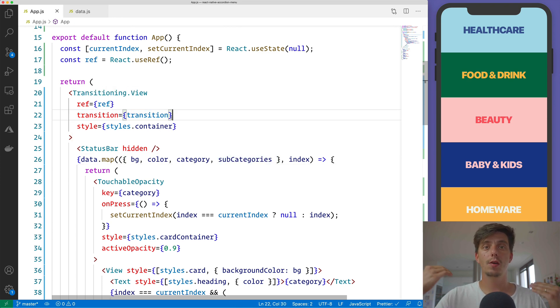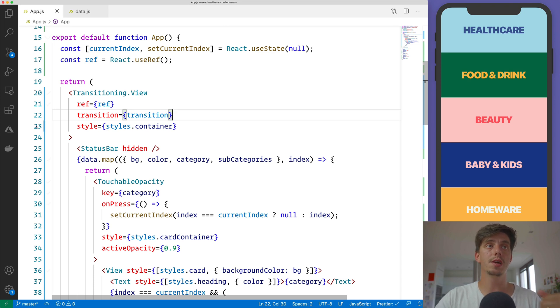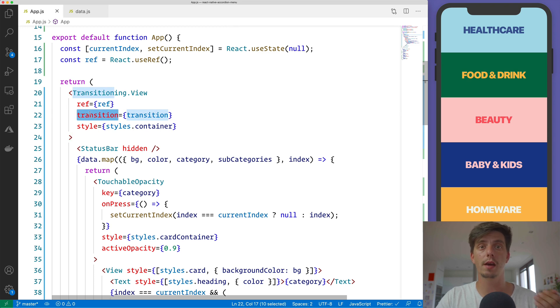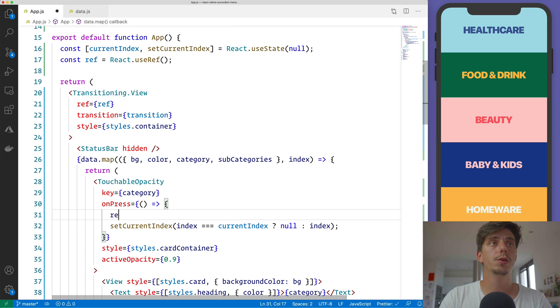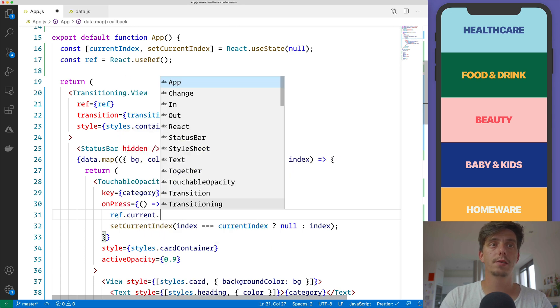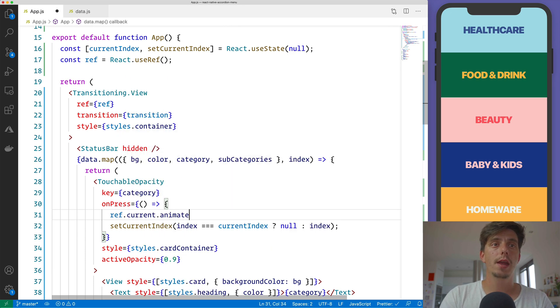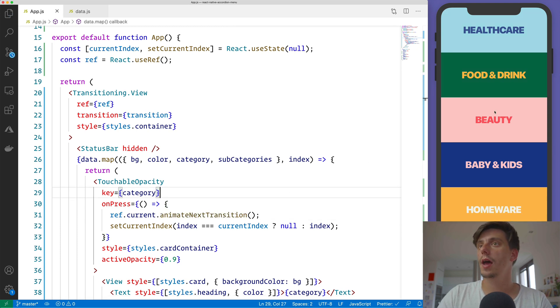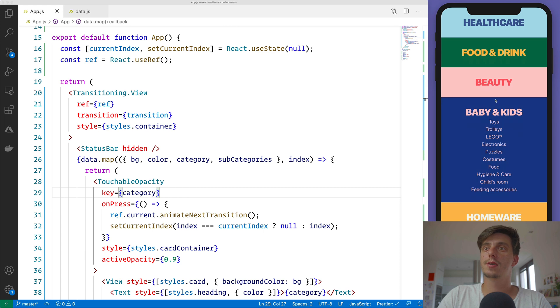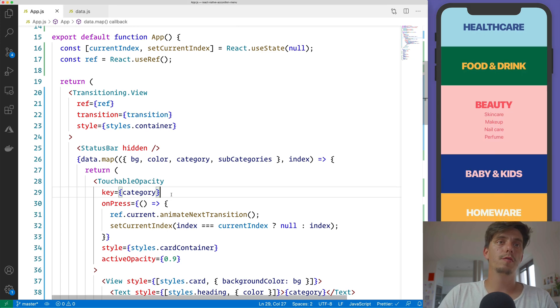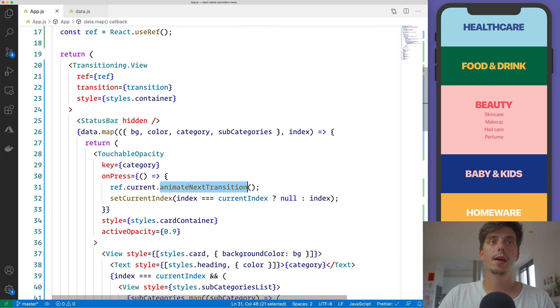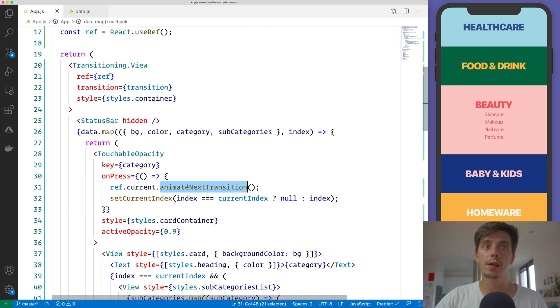Hey, we will change the state and please be aware of it and animate based on this transition config that I've passed here. And in order to do that, we will do ref.current.animateNextTransition. Hit save. And because we've informed the transitioning view, hey, we will change the state, please be aware of it and animate it properly.